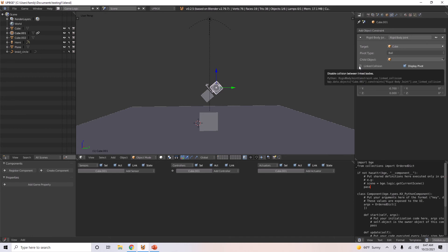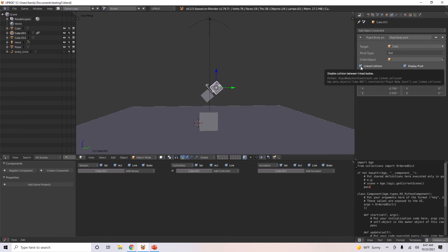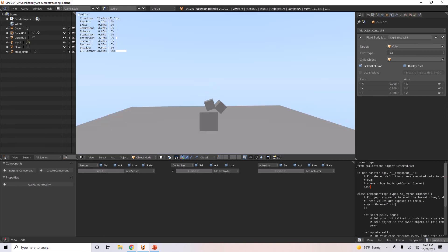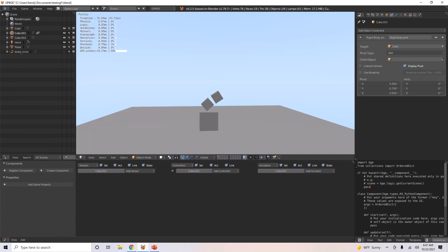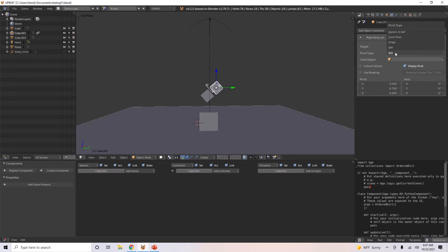You can also do linked collision, which will disable collision between linked bodies if you have multiple of them. Just disable the collision between them. So now they won't collide with each other. But I want them to collide with each other, so I'm going to leave that unchecked.